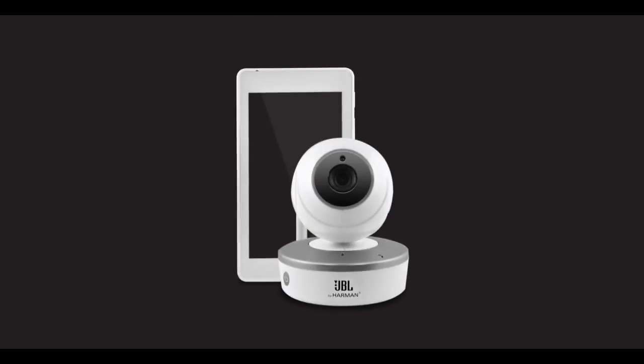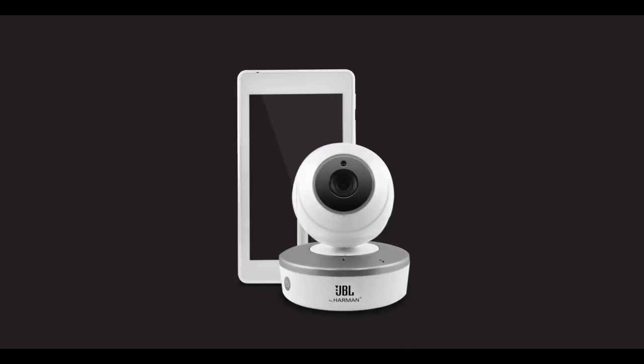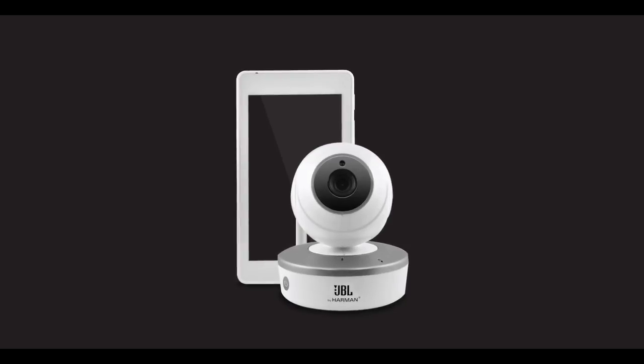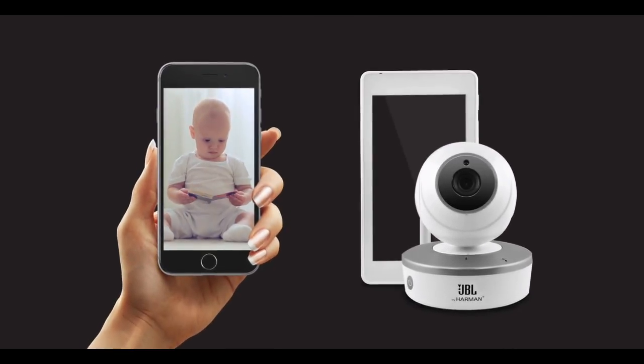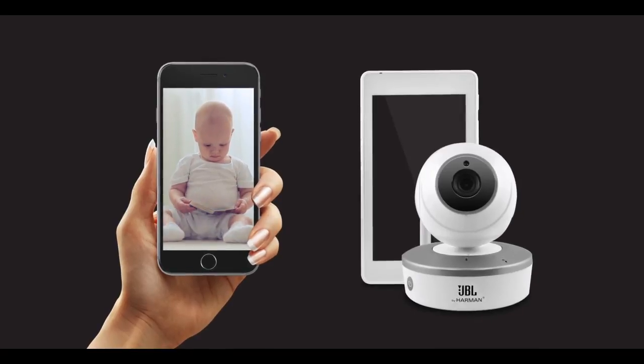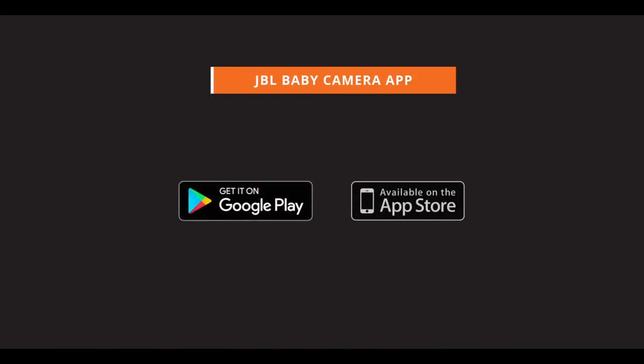The eMatic JBL Baby Camera can be connected to the included monitor or to your smartphone. To connect the camera to your smartphone, please download the JBL Baby Camera app on either Google Play for Android devices or Apple Store for iOS devices.